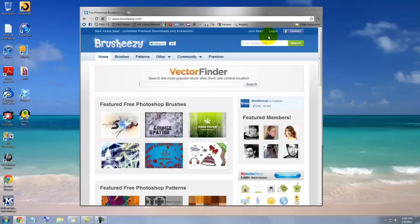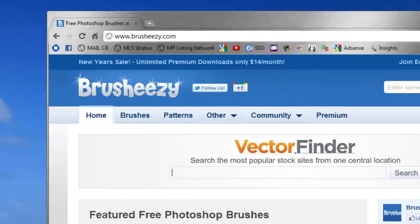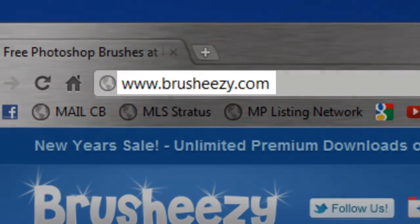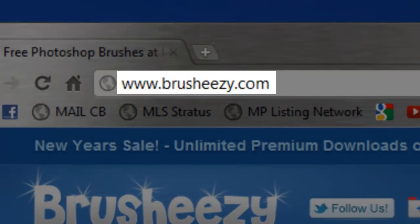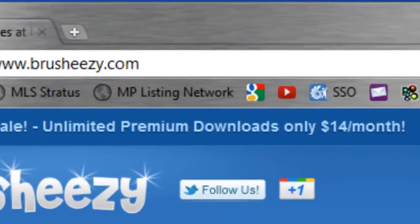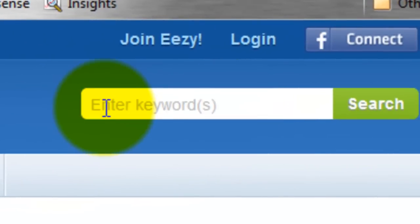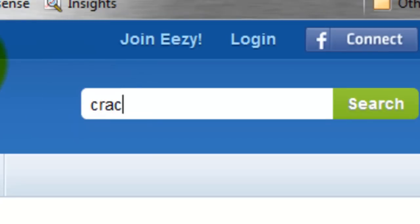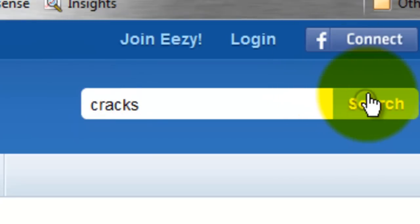One of the many websites that offer free Photoshop brushes is BrushEasy.com. For example, if you're looking for brushes that make cracks, just type in the word and then press Search.